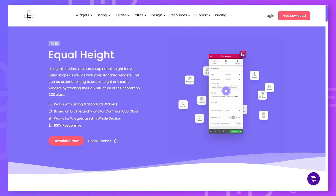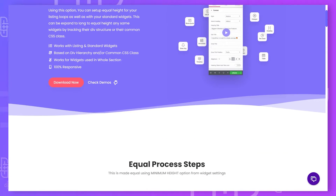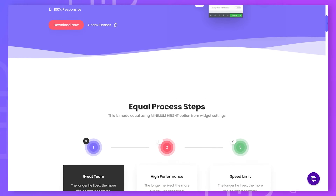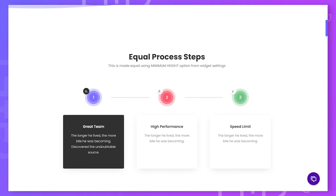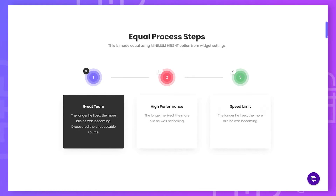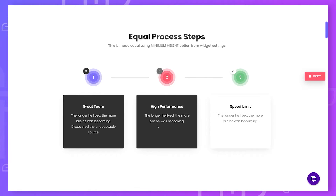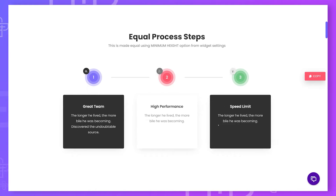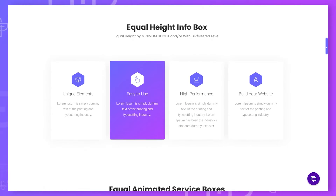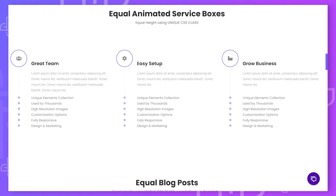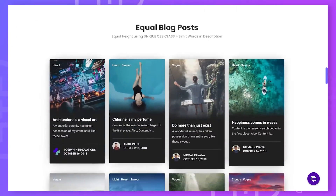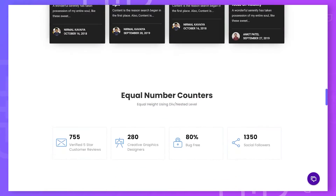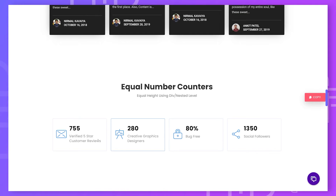You must have seen a lot of equal height solutions online — there are multiple plugins available. But today I'm going to show you one of the most powerful equal height extensions for Elementor, which is much easier for non-techies as well as for advanced developers. By using this powerful Elementor extension, you can make all process steps, icon boxes, service boxes, blog posts, or any CPT post of the same height.